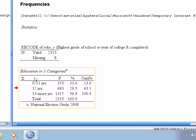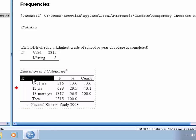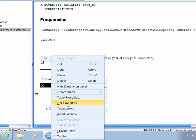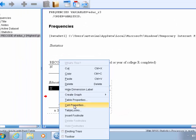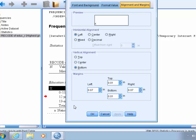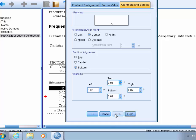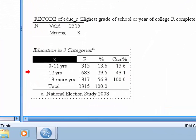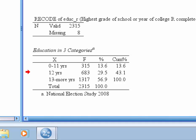Now we want to edit this column header here. We're going to choose the X column, and we're going to open up the cell properties. And under alignment, the alignment and margins tab, we're going to center that column header, and make sure the vertical alignment is switched to bottom. We'll apply that and click OK.